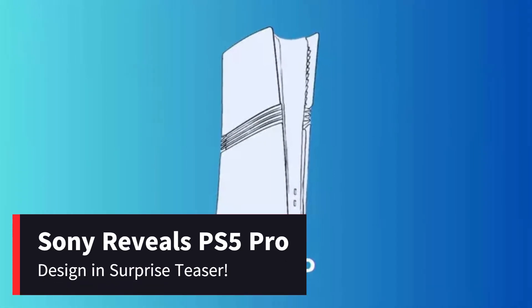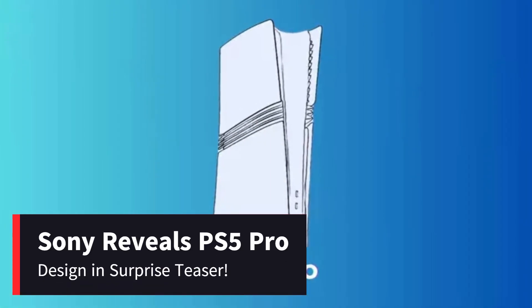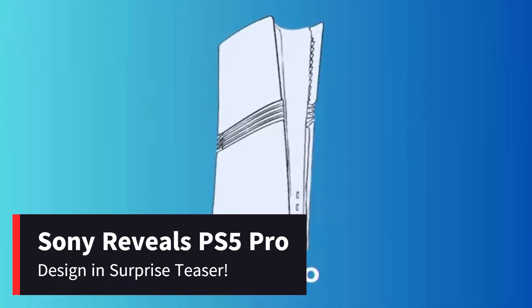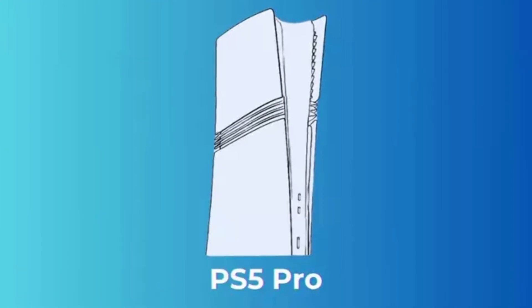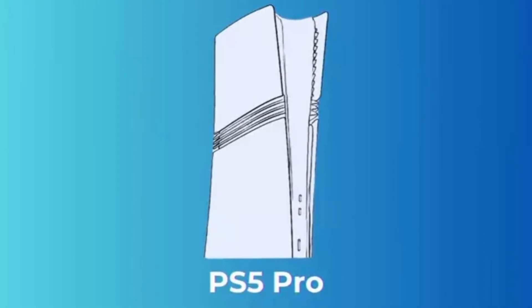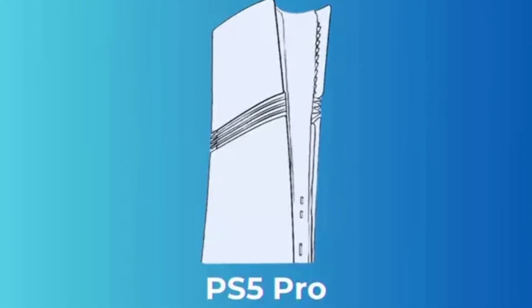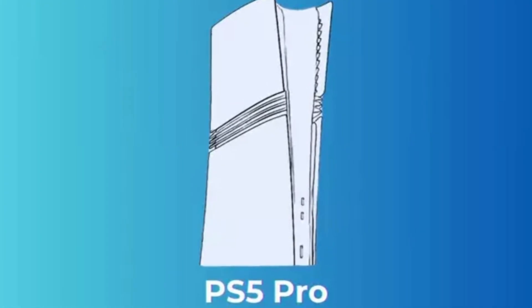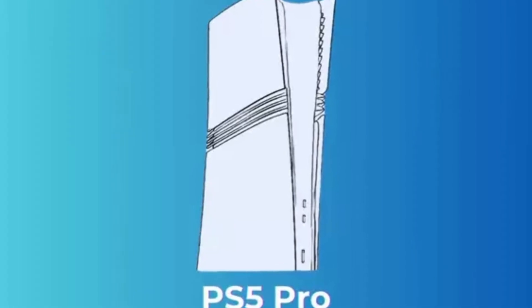Sony reveals PS5 Pro design in surprise teaser. The wait is finally over. Sony has stunned the gaming community by officially unveiling the design of the highly anticipated PlayStation 5 Pro.